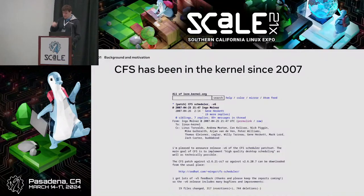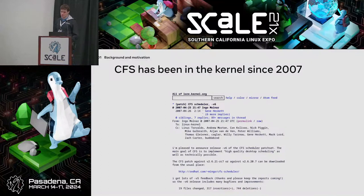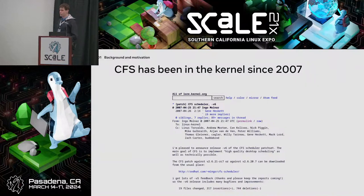CFS has been around since 2007, so we're very close to the 17-year anniversary of CFS being in the Linux kernel. Over the last year there's been quite a substantial change to move to EEVDF. Both schedulers have a lot of conceptual similarities: there's effectively a scheduler per core, some load balancing on top, and using weighted virtual time as a mechanism.